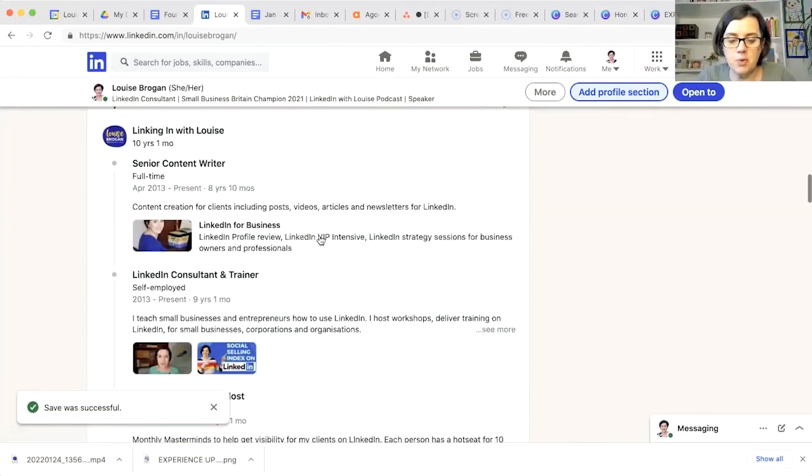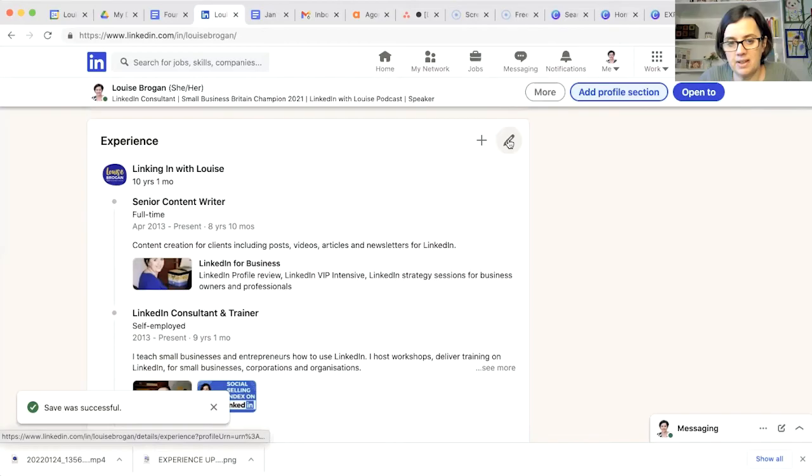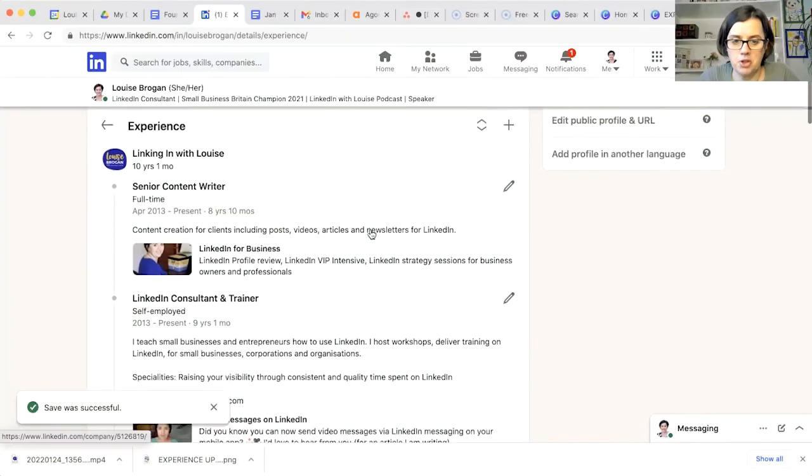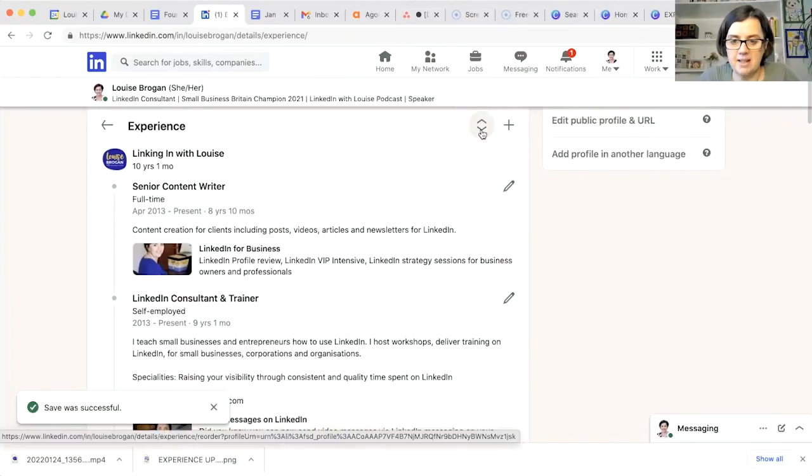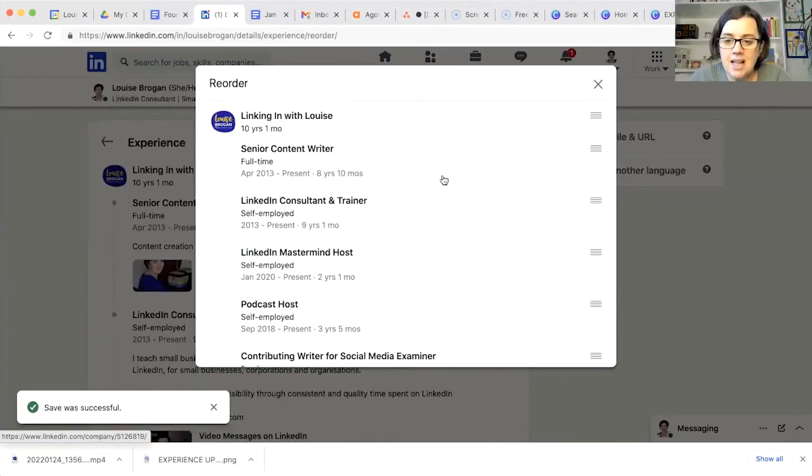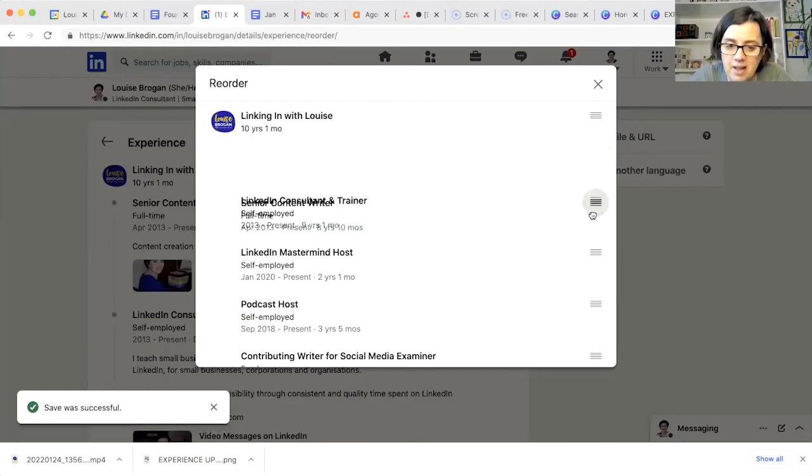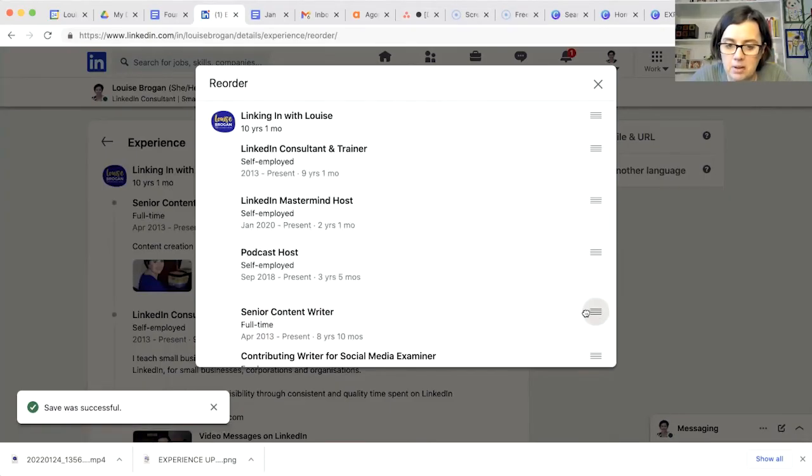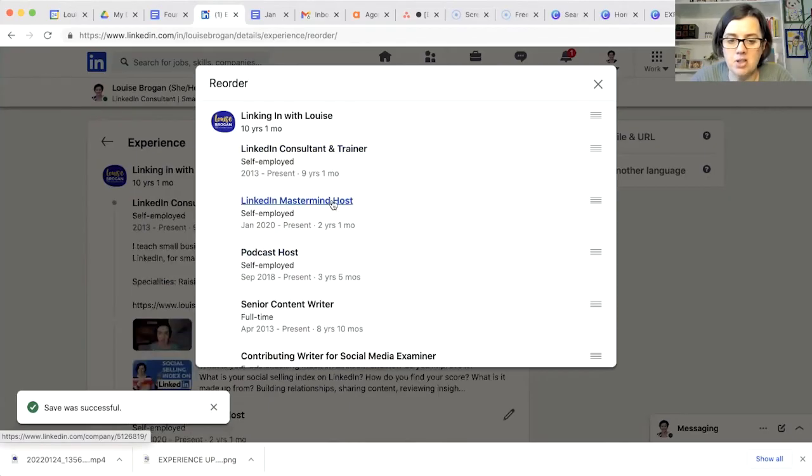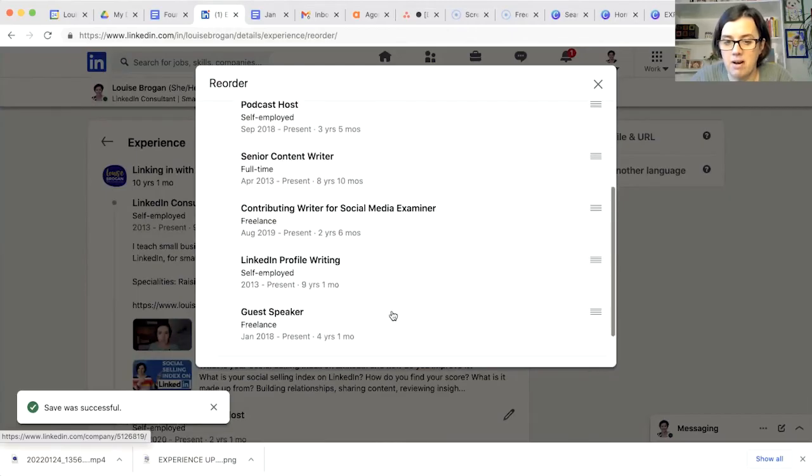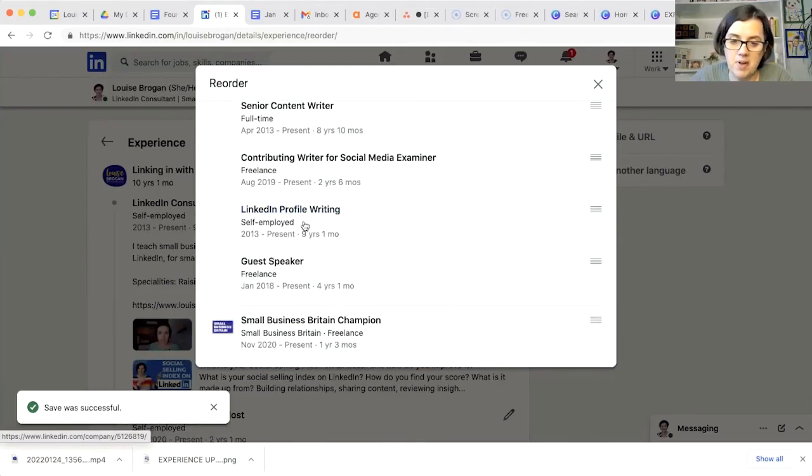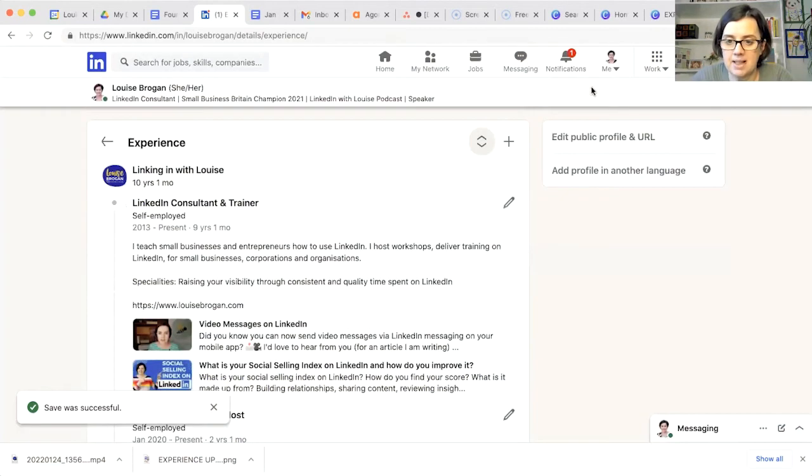So if we go in and click on pencil here, and what we want to do is, this is really handy. This is moving things around. Reorder is the correct word. So I can say content writer, I'll pull that down below my podcasting. So I'm a consultant. I have a mastermind, a podcast. I'm a content writer. I write for social media examiner, profile writing. I don't really do that anymore. And guest speaker.